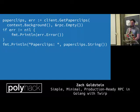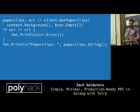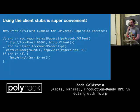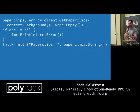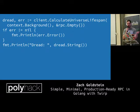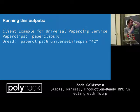Context.Background is a standard Go context object. For CalculateUniverseLifespan it's the same pattern — we get a Dread object back. Running the client outputs the number of paperclips and then the existential dread from running this server.